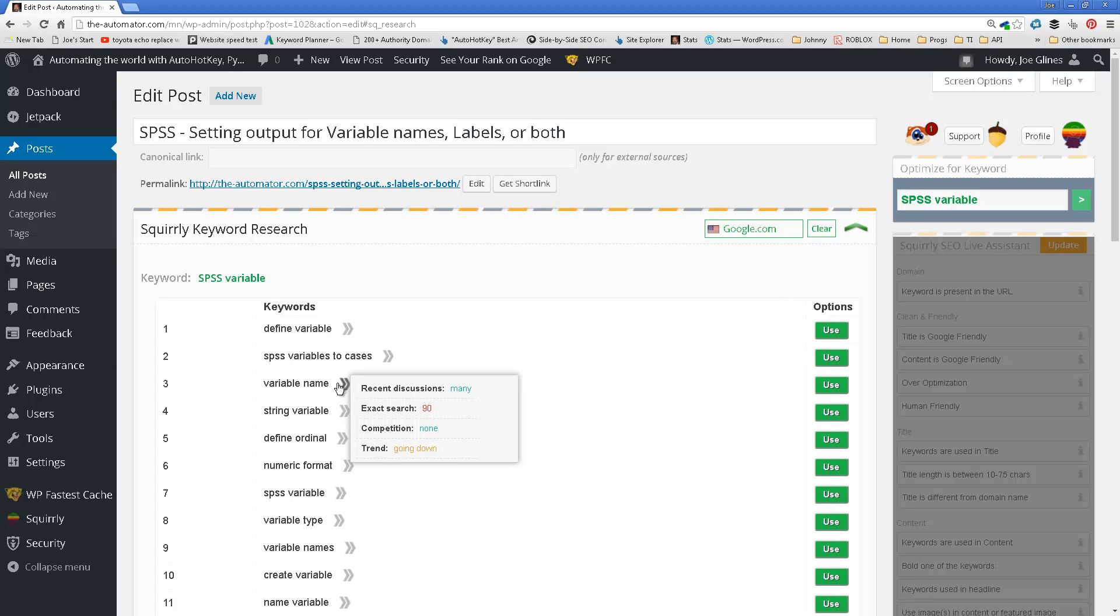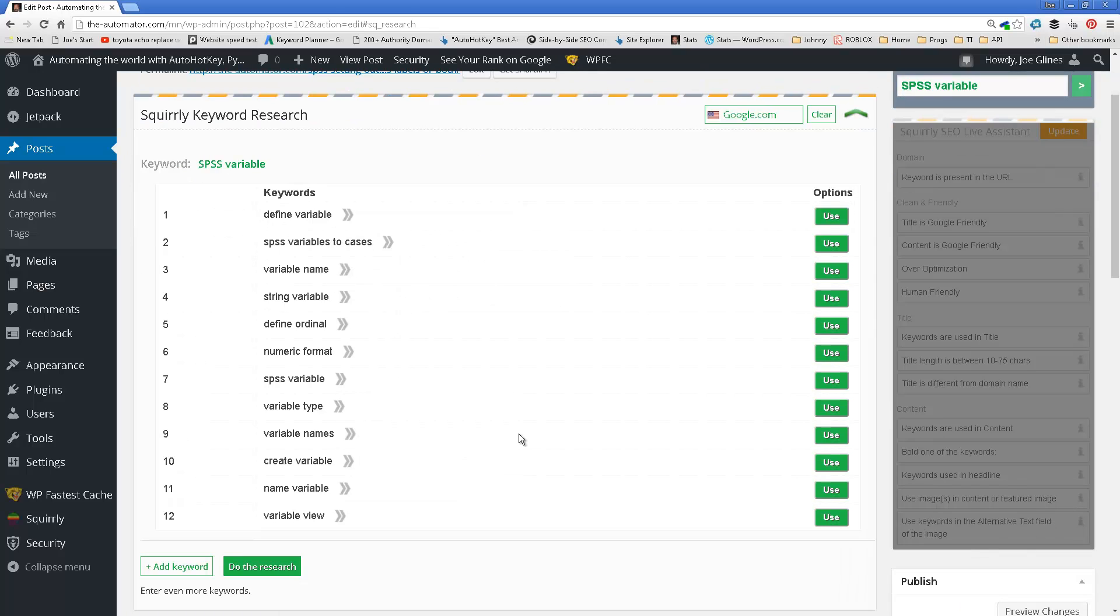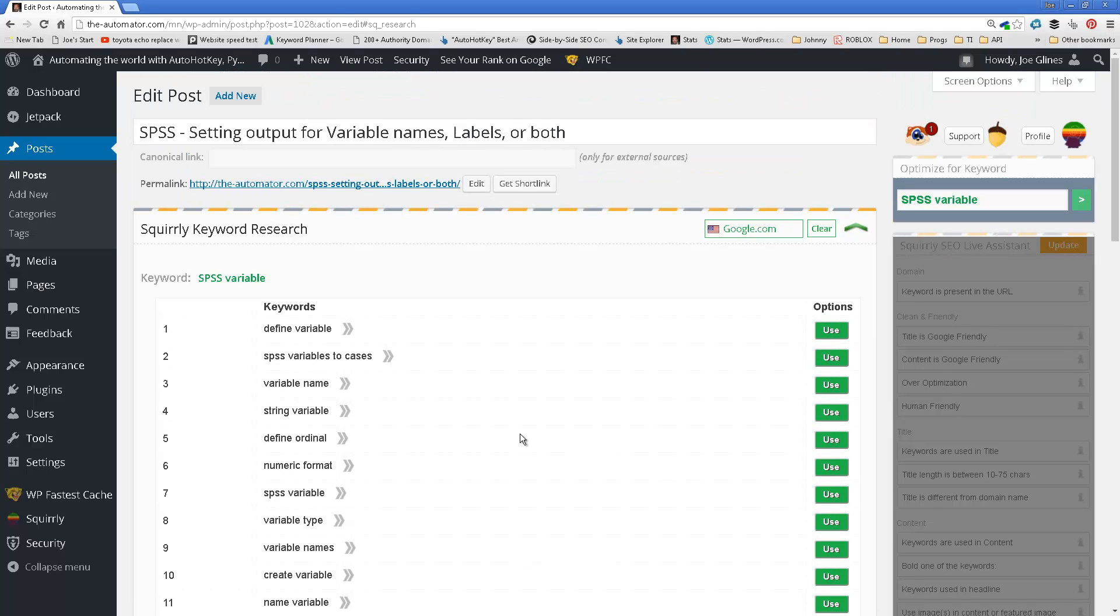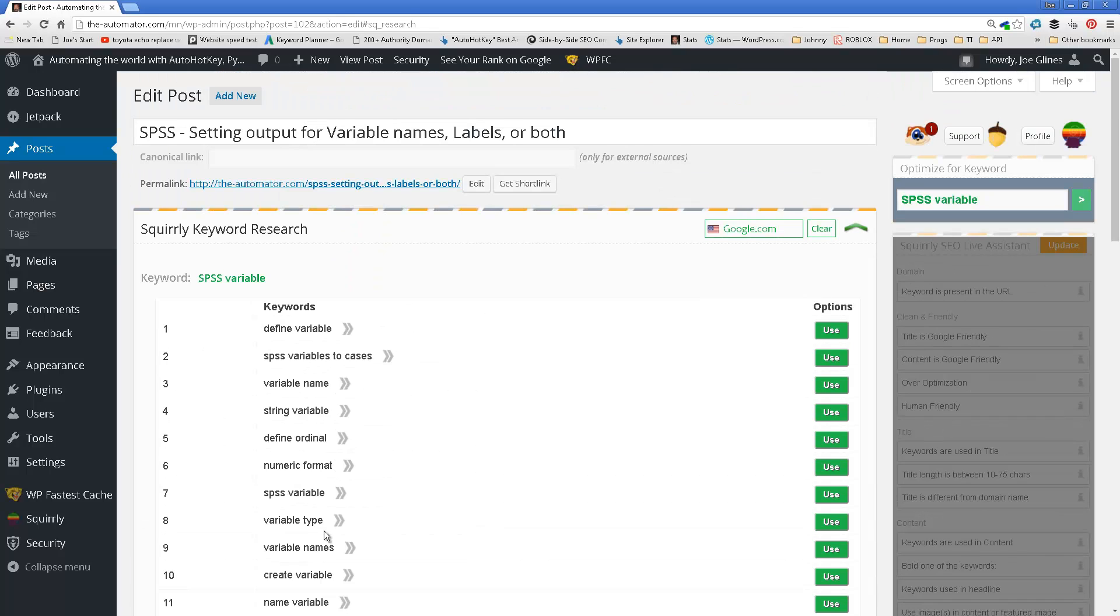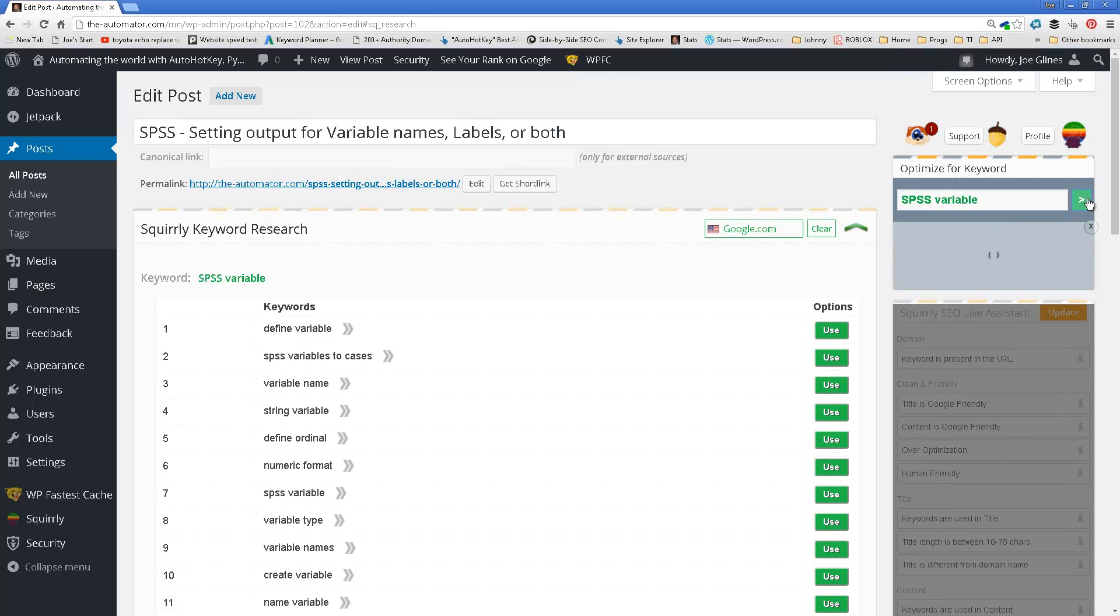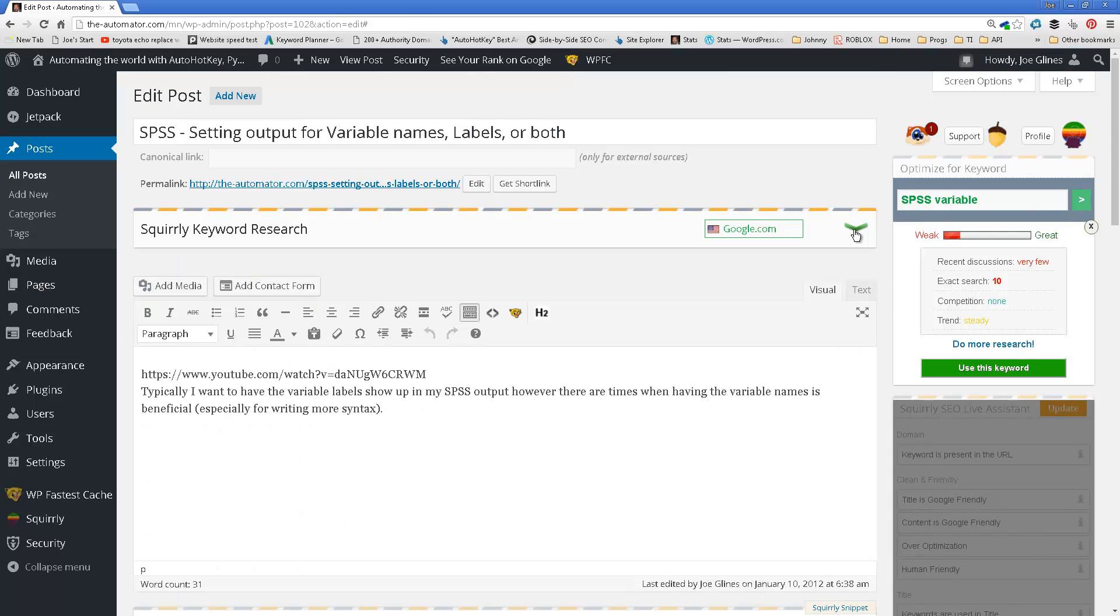Because I've done this on some other ones that I know. Actually, let me again demonstrate this part. So, I'm going to come in here. Oh, it looks like it actually even borrowed it from there. SPSS variable name. Exact search. It's low. Variables to cases. Define variable. Variable type. Variable names. But, I think none of these have SPSS in them. And, for me, it's critical for what I'm doing.